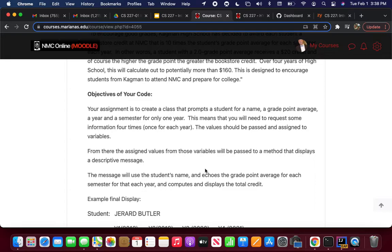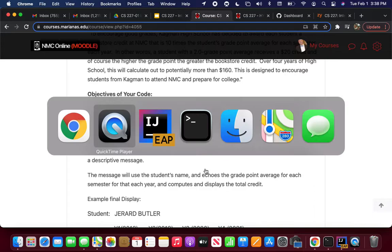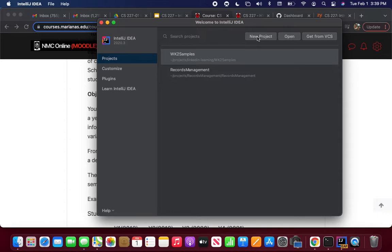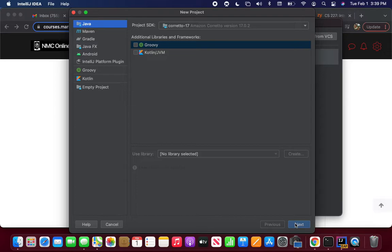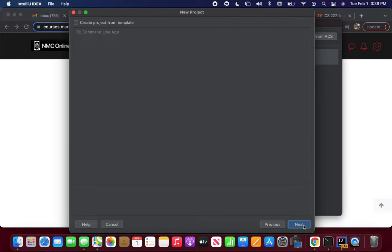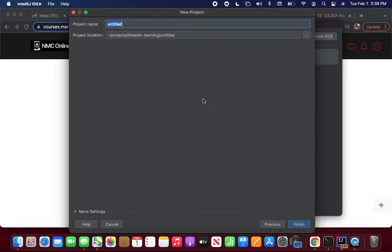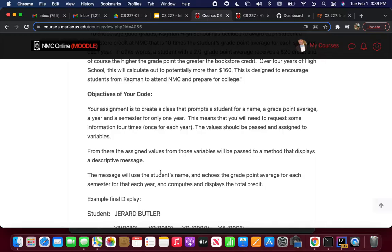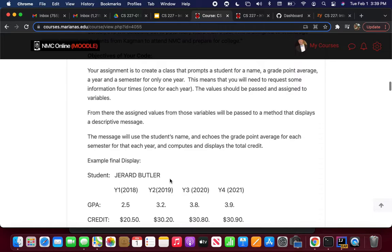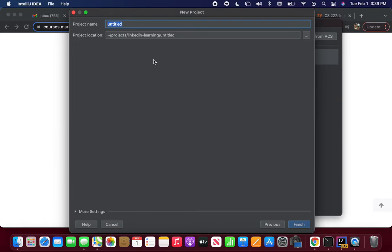Think about the objectives for your code. You have to create a class — go ahead and open IntelliJ. We're going to do the first part together. Create a new project, leave all the defaults turned off, click next, leave the template turned off, click next. We're going to call this the same name as our class. If you go back and look at the code, you'll see the class name — copy that. This will be our project name as well as our class name.